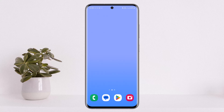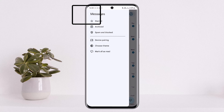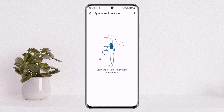Now if this doesn't help, the issue might be that the message has been marked as spam. Simply open up your messages and tap on the three horizontal line icon, then you can see 'Spam and Blocked'. You want to make sure that the verification code message is not being blocked, as sometimes messages get spammed and blocked automatically.